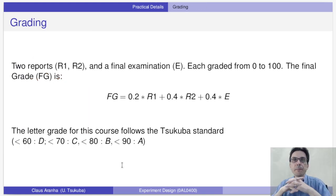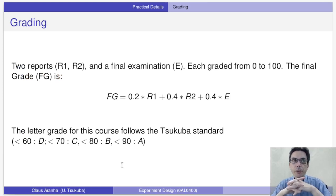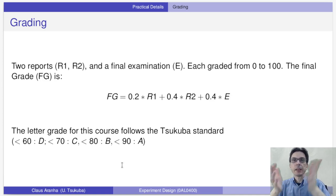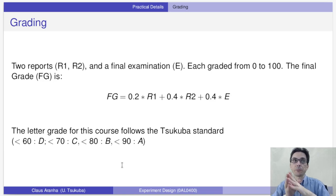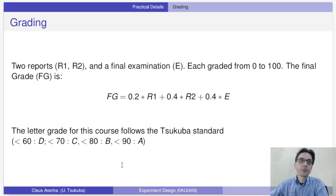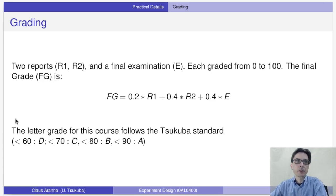Now let's talk about grading. We have two reports, R1 and R2, and a final examination. Each of them will be graded from 0 to 100. The final grade is a weighted average: 0.2 times the first report, 0.4 times the second report, and 0.4 times the examination grade.